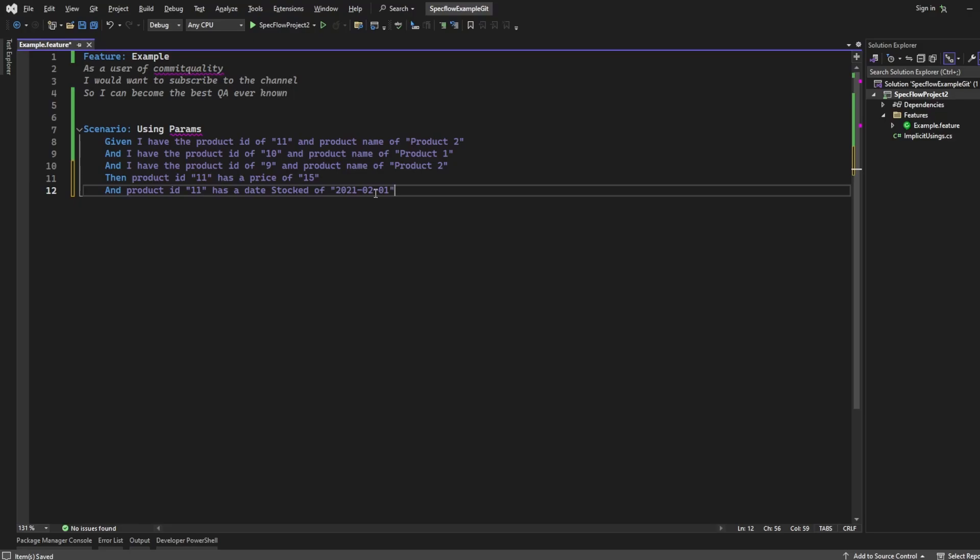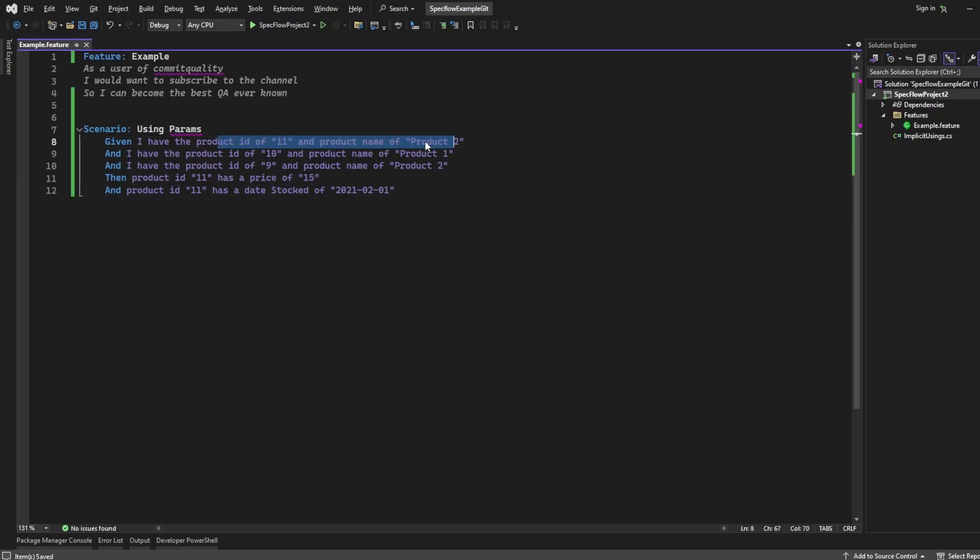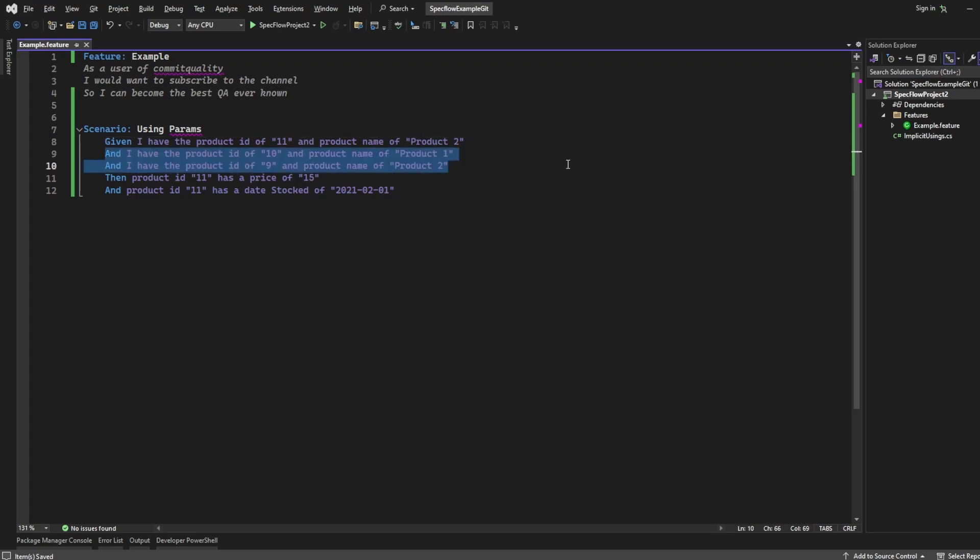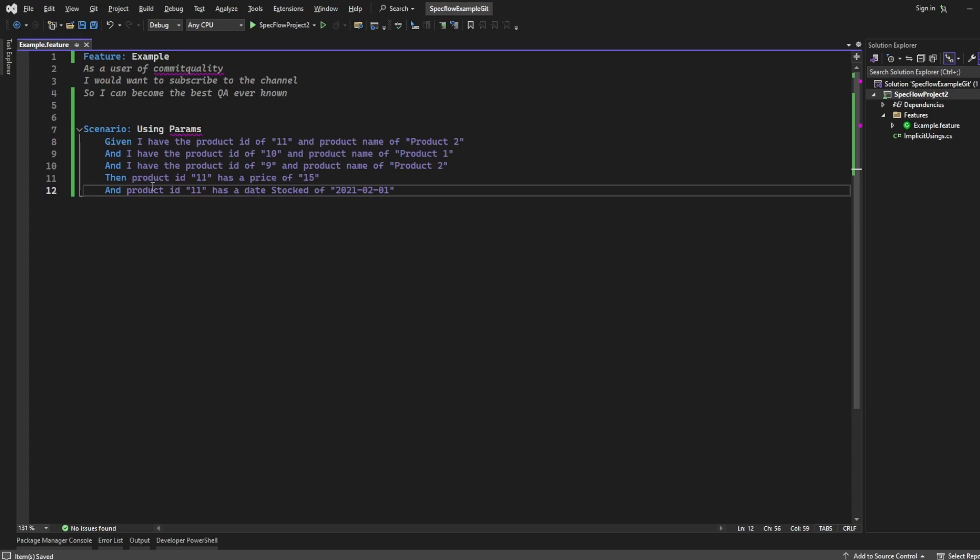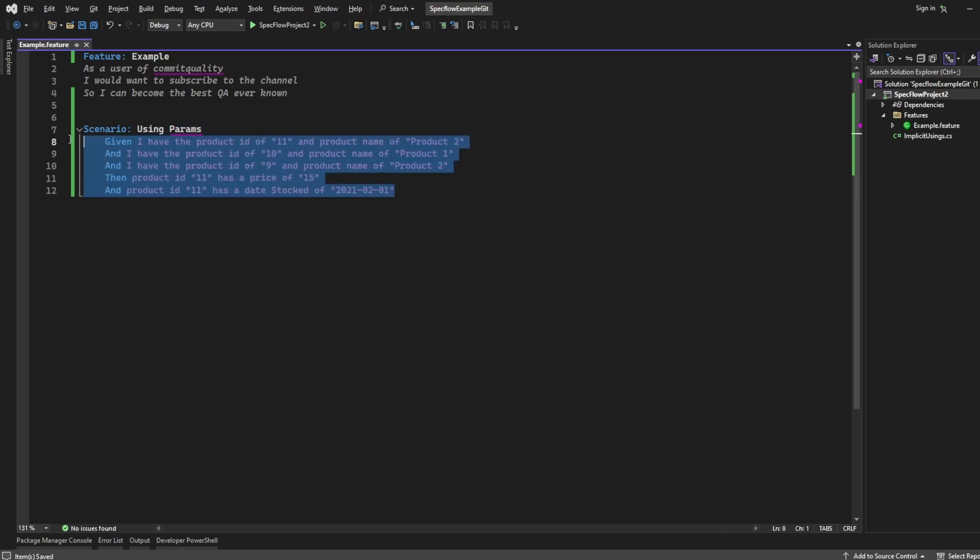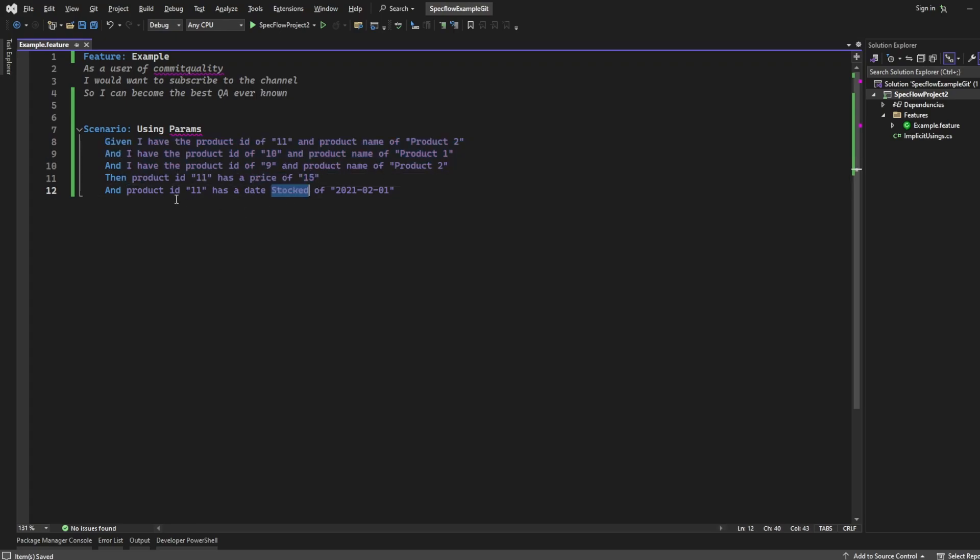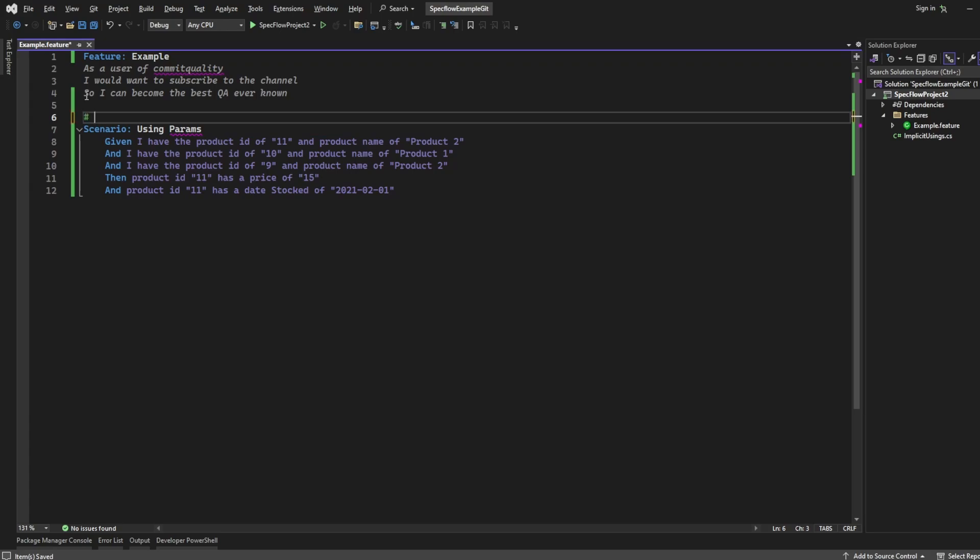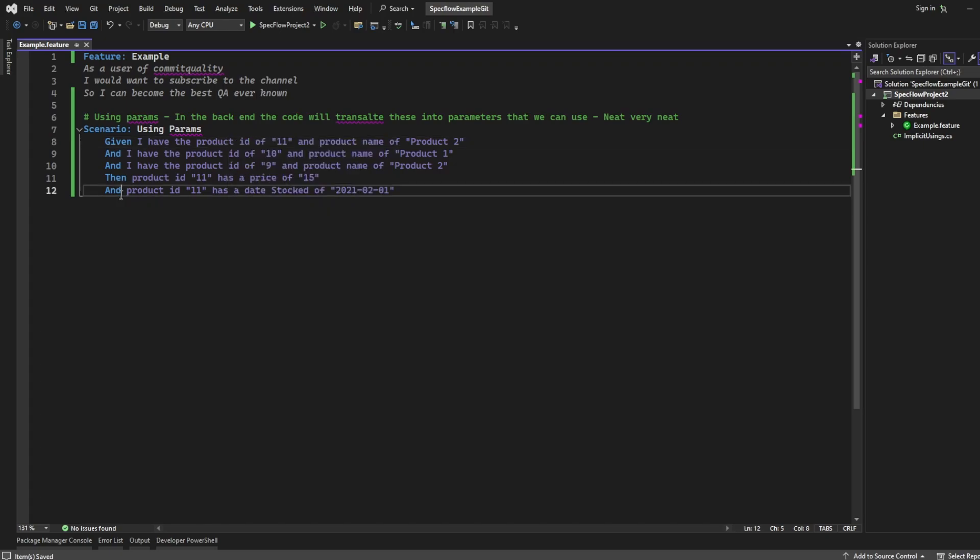So here's my test then. What I've said is, given I have a product ID of 11 and a product name of product 2, and I've done these two as well, which we could end up integrating into this, but I've just added these to show an example of the parameters working fine. Then we're doing an assertion on product 11 to make sure that is exactly what we want. This is using parameters, and it's neat in terms of reusability, but this is really tough to read. It's really hard to see that I have a data table of these three things, and then I'm checking the price and the date stocked of the first product. So let's add a comment here, using params in the back end, the code will translate these into parameters that we can use. But also say, this is not very neat. There's a time and place to use parameters. This isn't the right one.